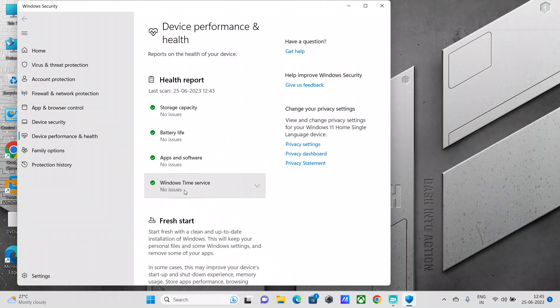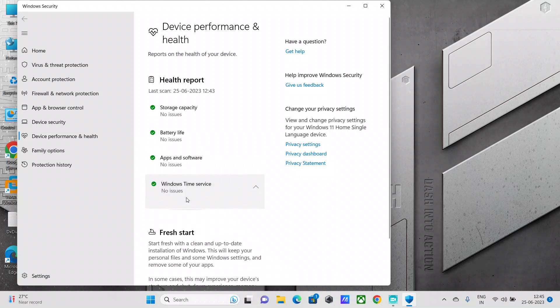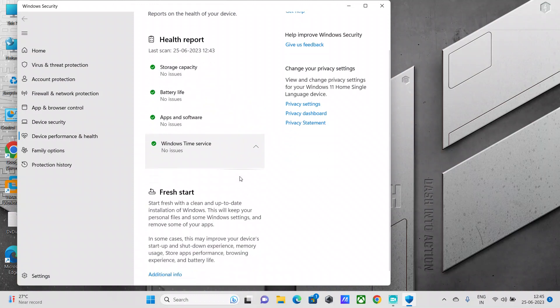If this service is off or failing, Device Performance and Health will let you know that there is an issue, and hence you need to fix it. Or you can fix it using the same pane.